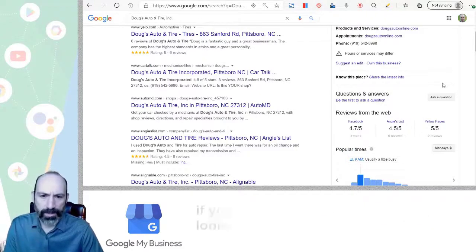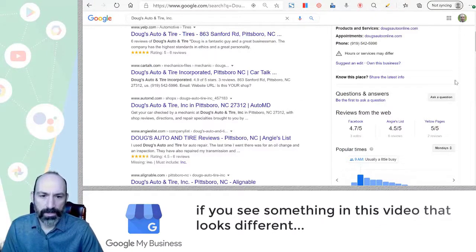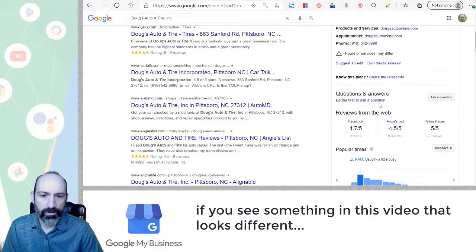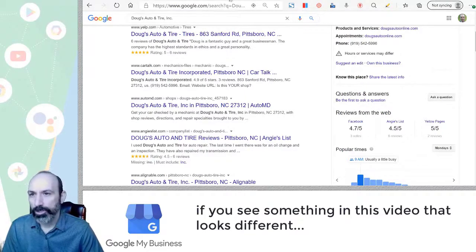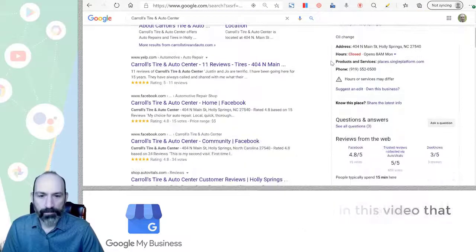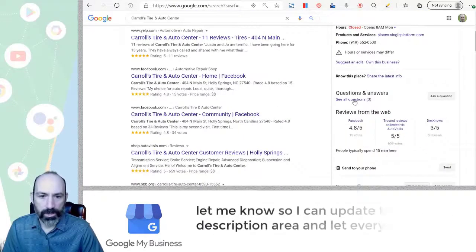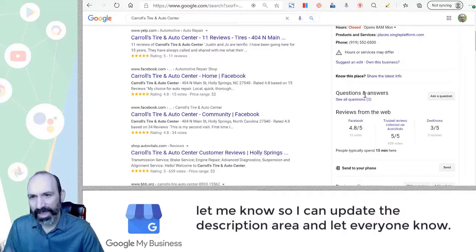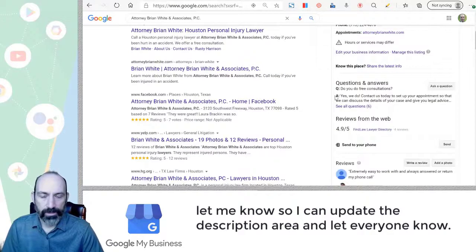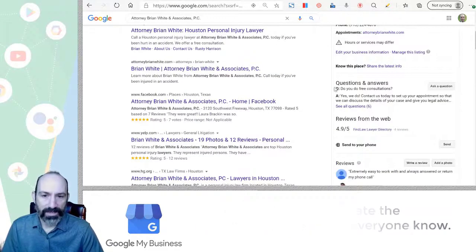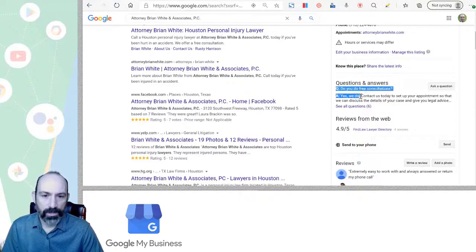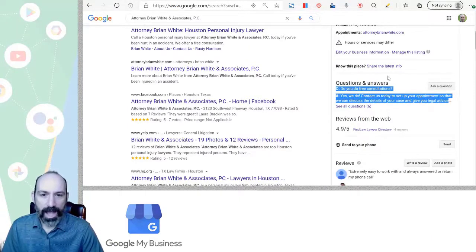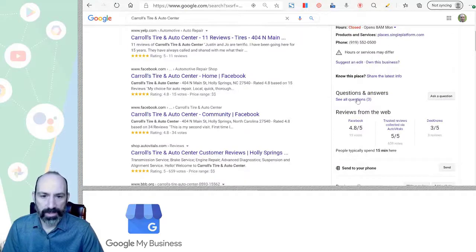So let's start at the beginning. Here's your Q&A section. If there's no questions, you'll have this be the first to ask showing up. If you have some questions, you'll see see all questions and there'll be a number next to it. Now, sometimes you'll have see all questions, but you'll actually have a Q&A highlighted in this area. So let's just show you the difference.